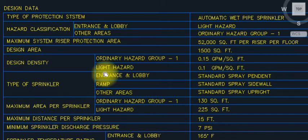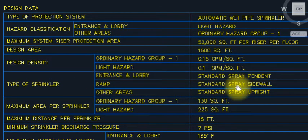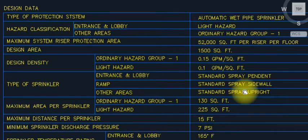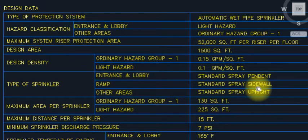Type of sprinklers used here: entrance and lobby use pendant type; the ramp uses sidewall sprinklers; other areas we are using upright. As far as sprinkler types are concerned, I already made a video for sprinkler descriptions — the link is available in the description box.